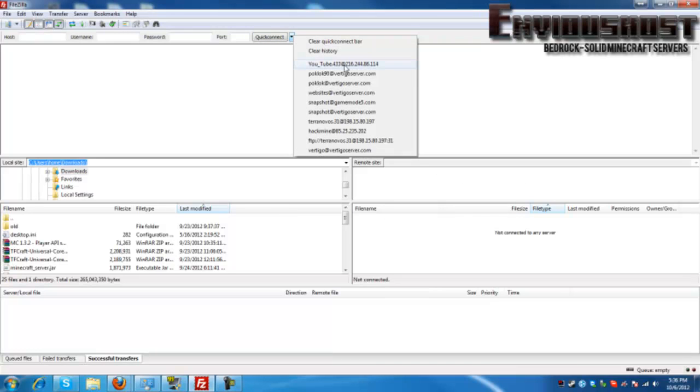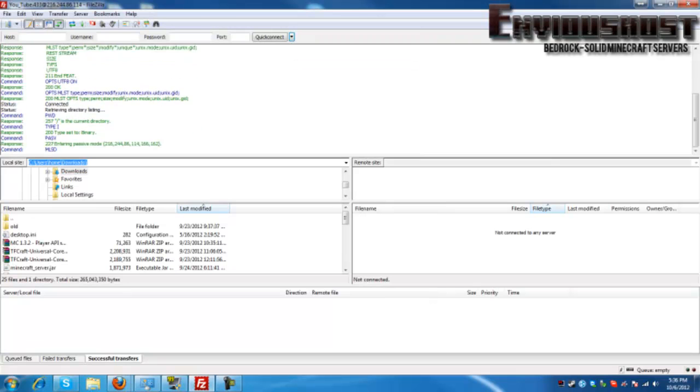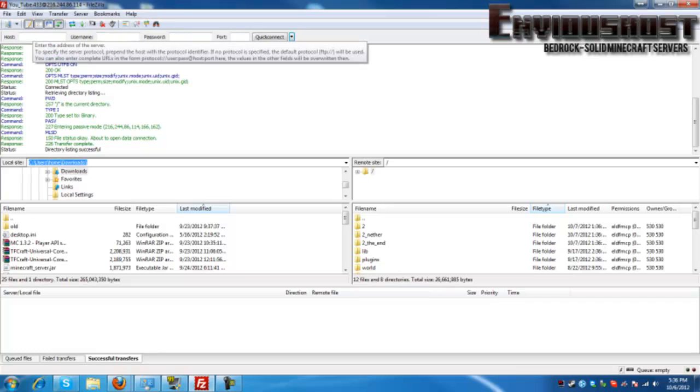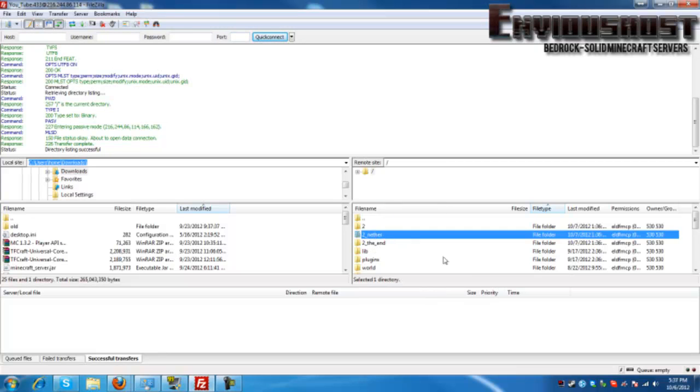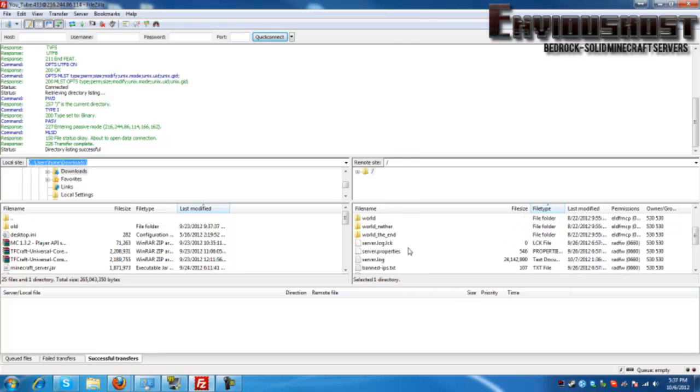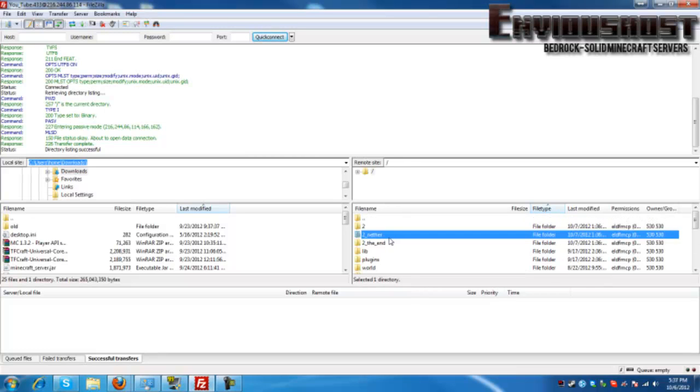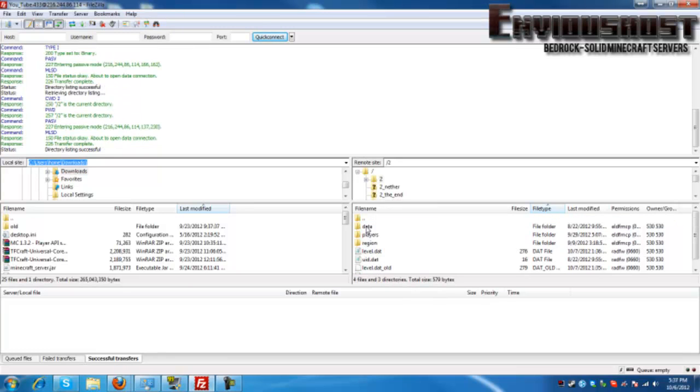This window over here actually talks about the remote site, which we will populate now by simply joining our FTP site. There we go. In the prior video we discussed what these boxes meant: the host, username, password, and port. Now these are the files in our server. You can navigate it by simply scrolling up and down, and to enter a folder simply double click.